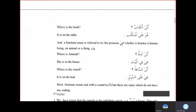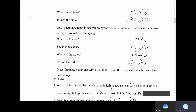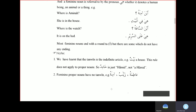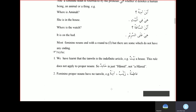A feminine noun is referred to by the pronoun Hiya, whether it denotes a human being, an animal, or a thing. For example, Ayna Aminatu — 'where is Amina?' You answer Hiya fil-bayti — 'she is in the house.' And Ayna al-sa'atu — 'where is the watch?' — Hiya 'ala al-sariri, 'it is on the bed.' Most feminine nouns end with the Ta Marbuta, though some feminine nouns do not have this ending.